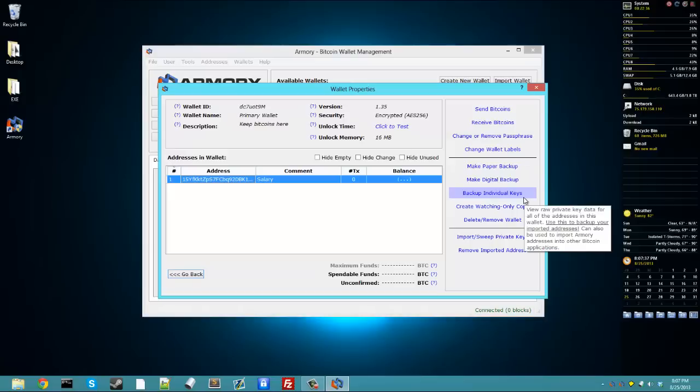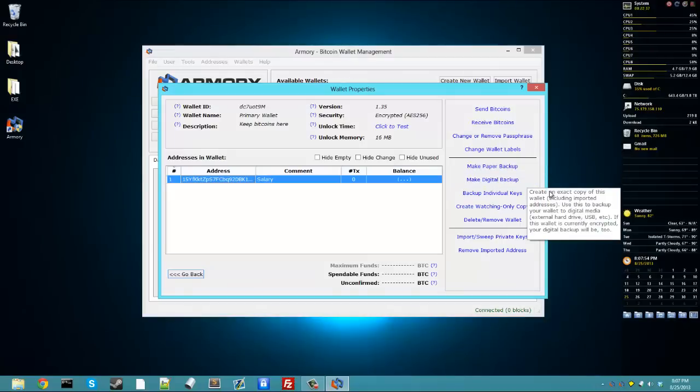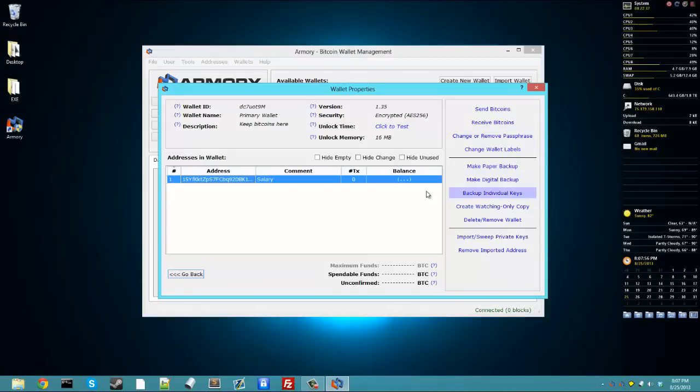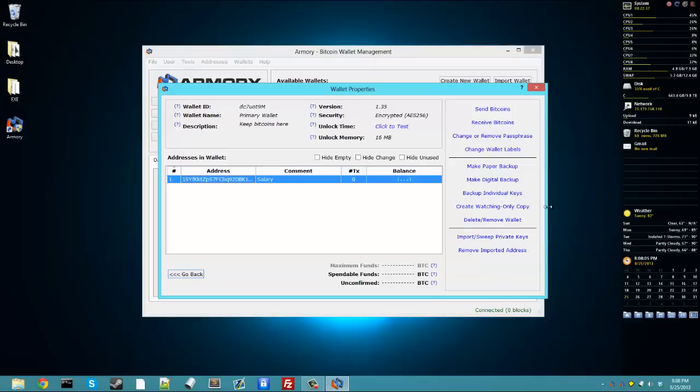Backing up individual keys. This is what you use because if you use imported addresses, say you use a vanity address that someone gave you the private key for, you're going to need to use this to back those up because in the paper backup and the digital backup, it won't include the keys for those imported addresses that you've made. So you'll go to backup individual keys here, and you can backup keys that weren't generated by Armory.